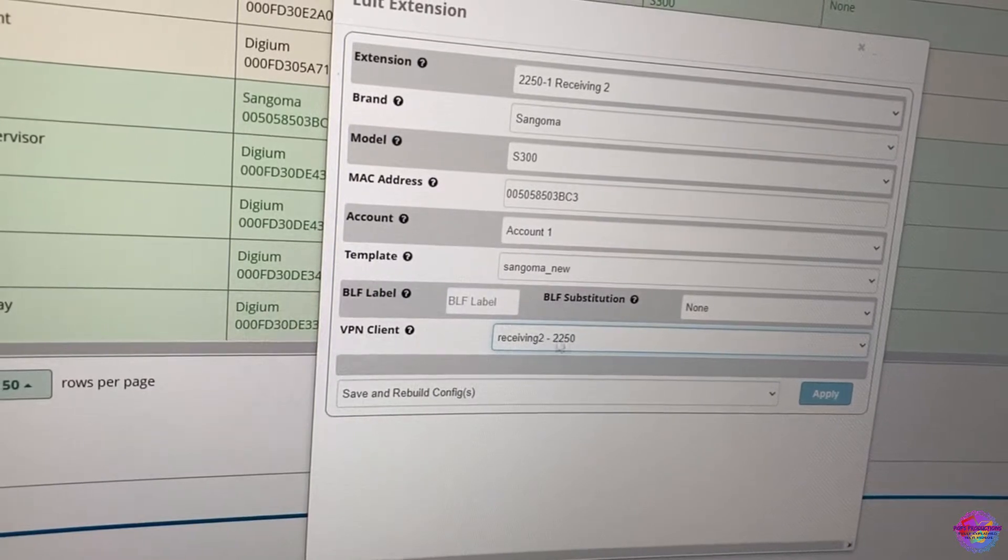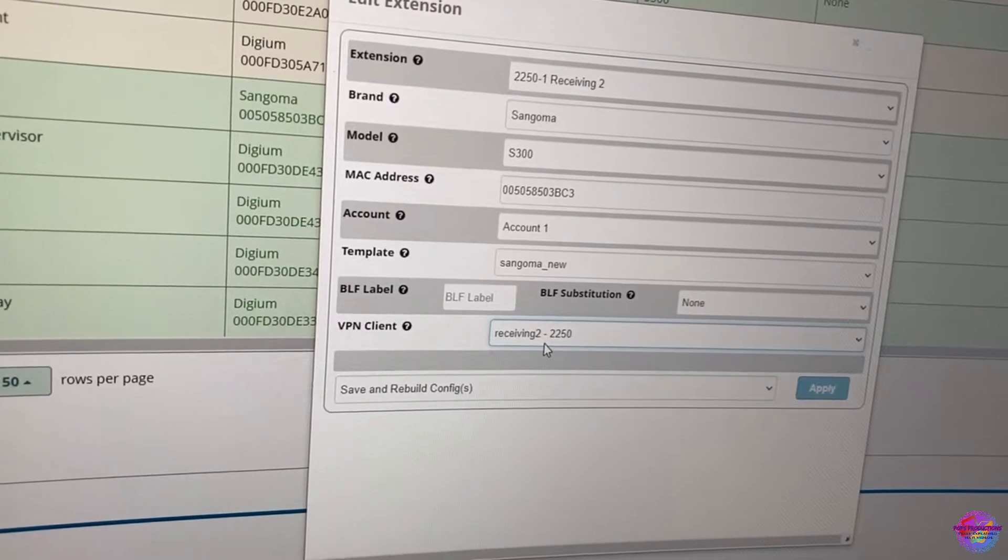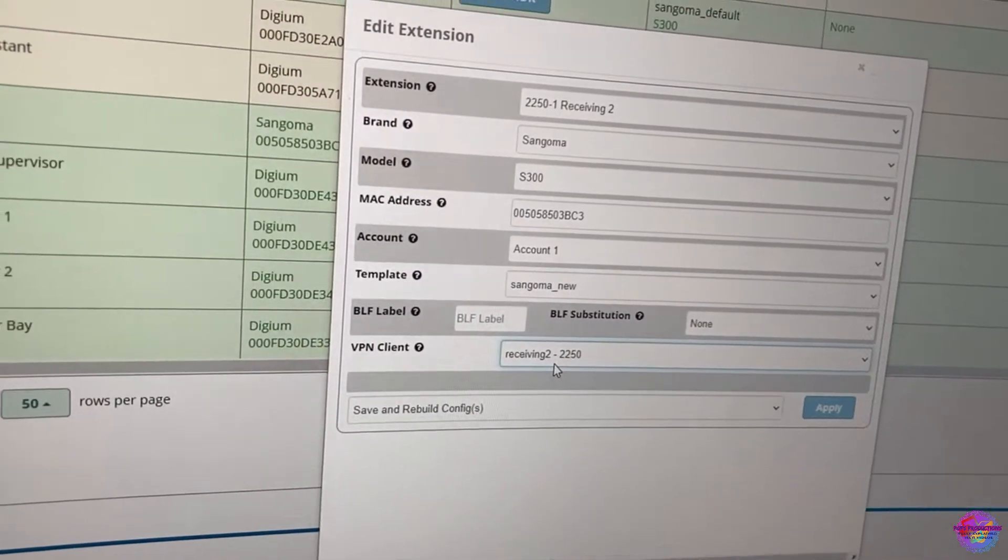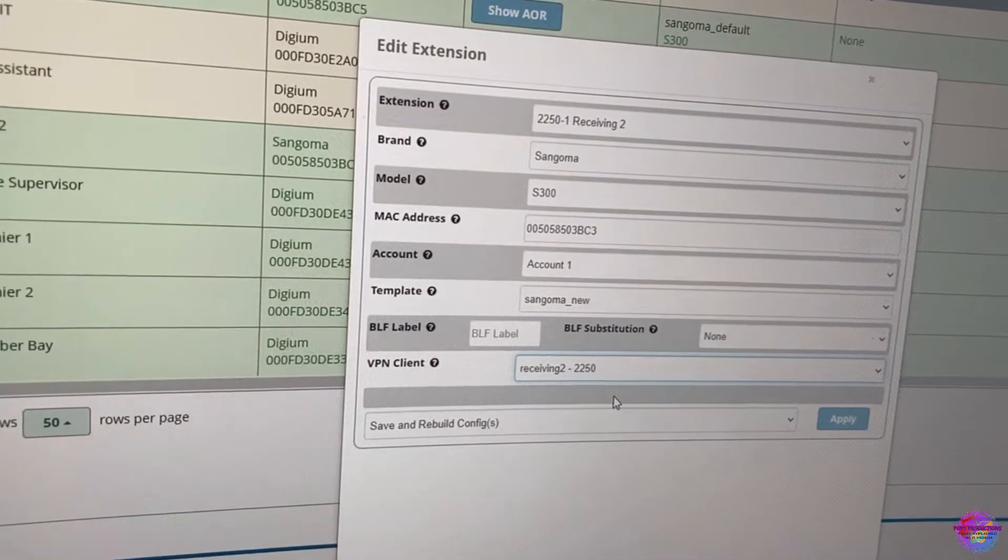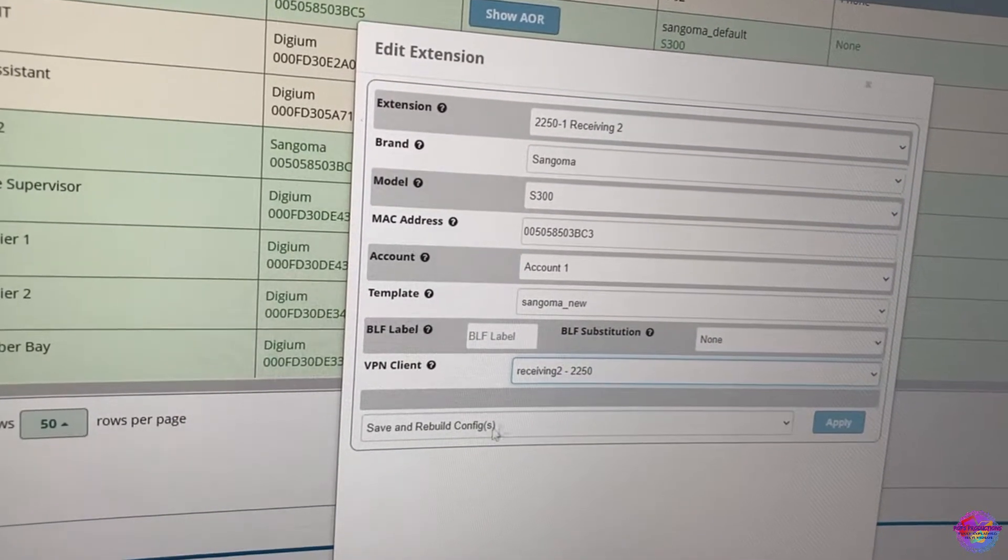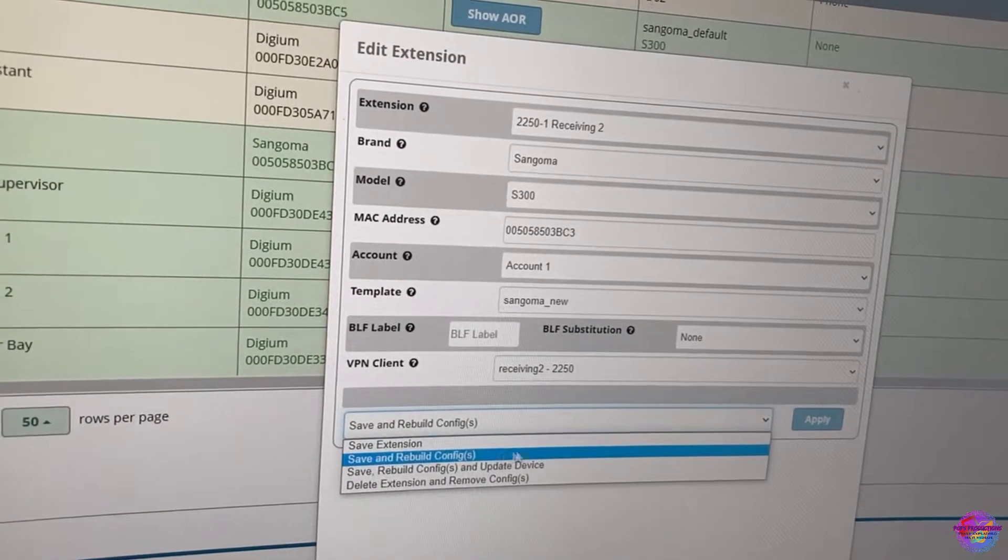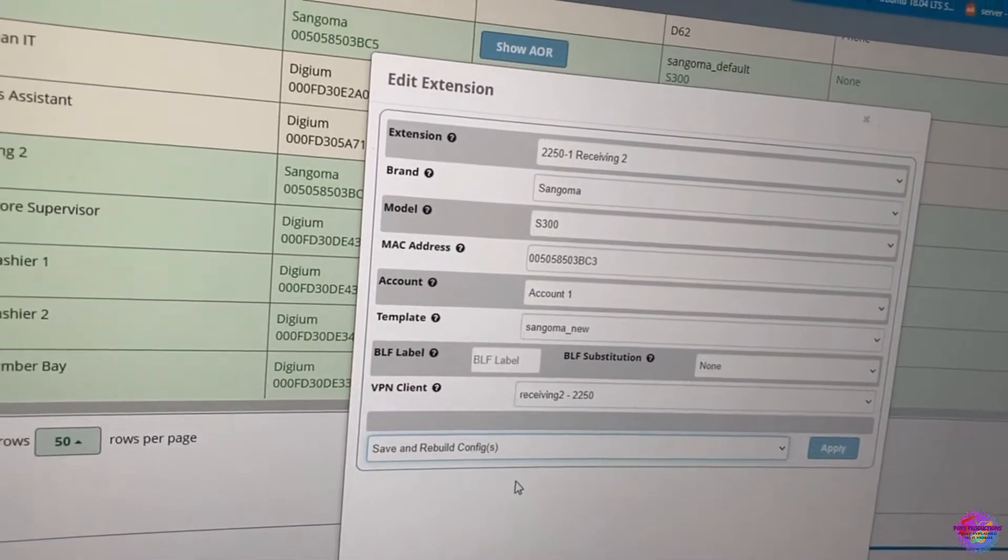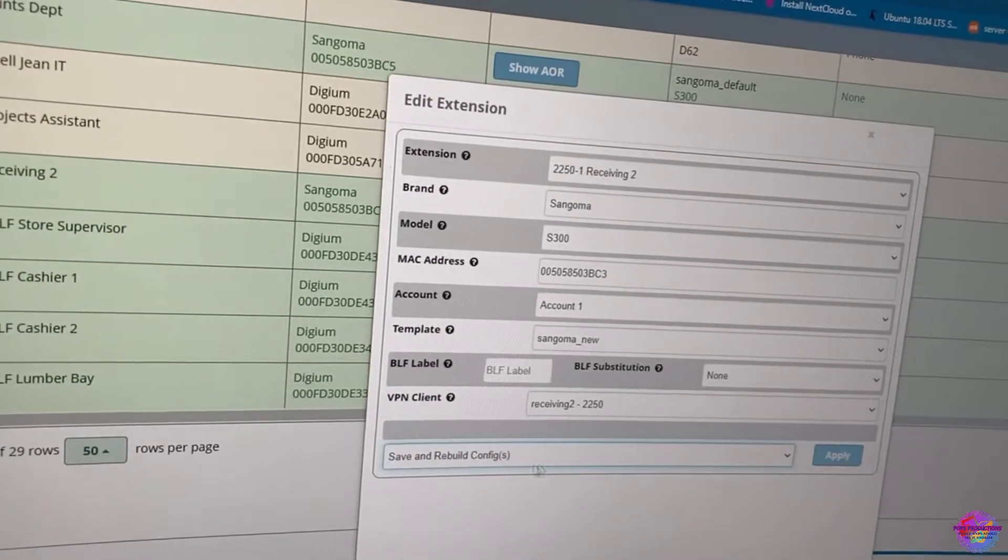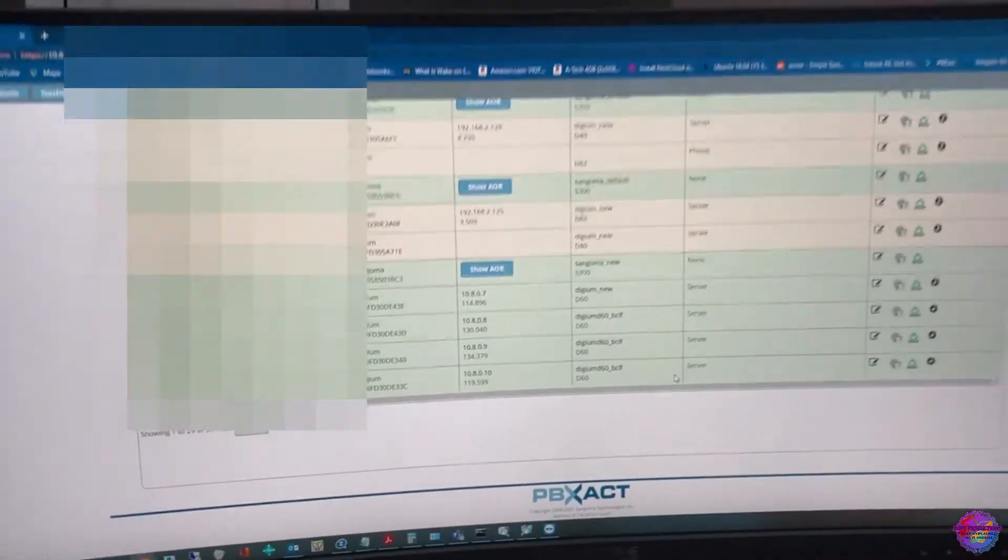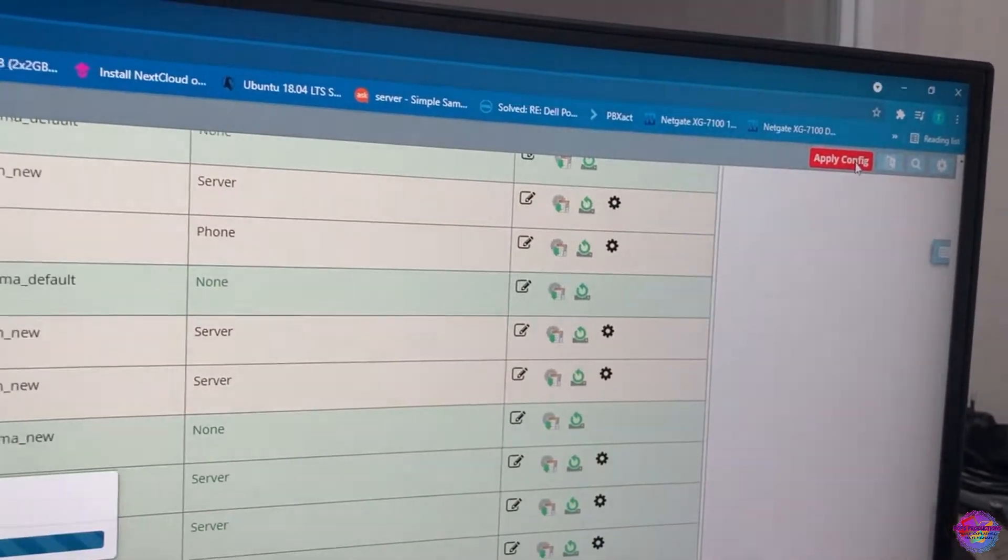I would like of course to create videos on these which would come in very handy. So right now it's right here. Save rebuild configs if the phone is on, then you would select save rebuild configs and update device. But right now the phone is off, it actually has a configuration currently so I might have to reset it to factory. So now I'm going to click apply. All right, so those changes have been applied and over here you would see a menu coming up, apply config. So be sure to click on that.